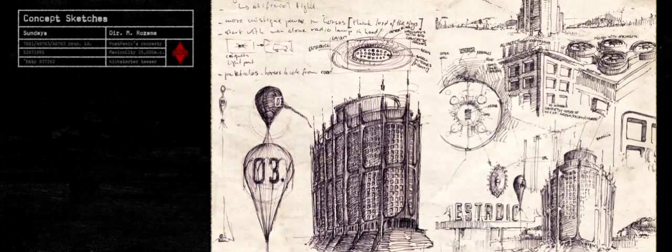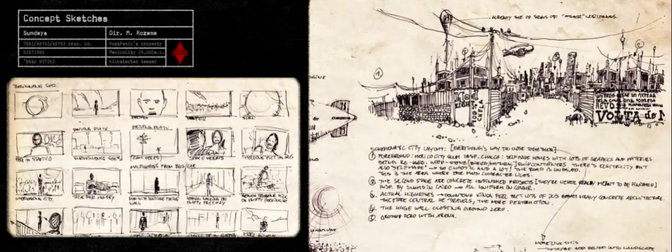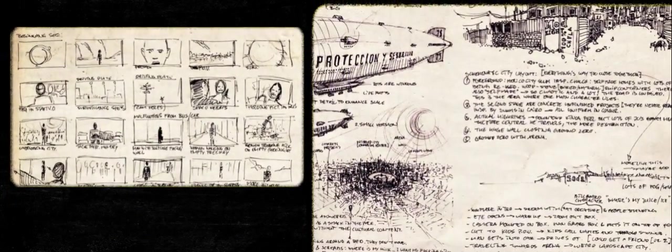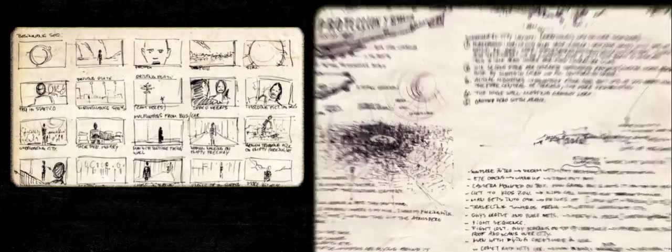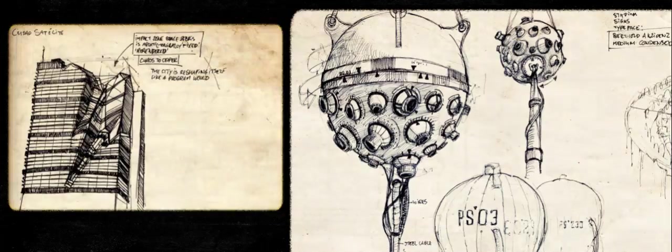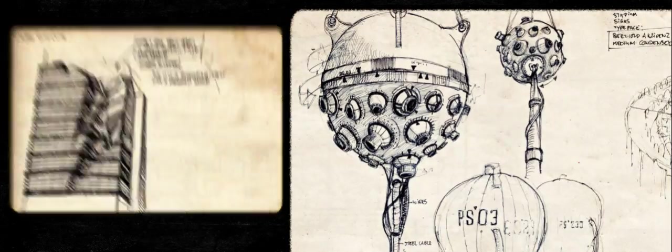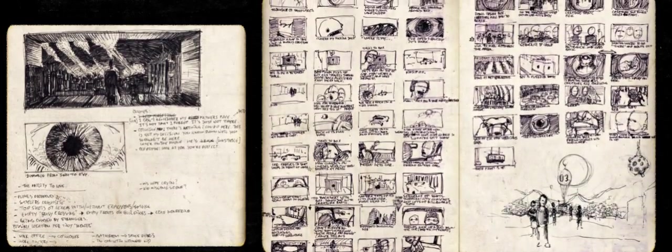Sundays is a project I've been working on for the past five years. It started out as an idea for a short movie, and it gradually grew into this huge, epic, full-length feature.